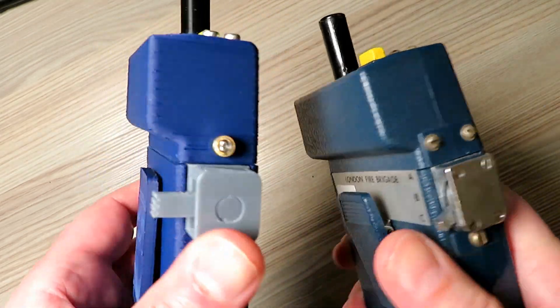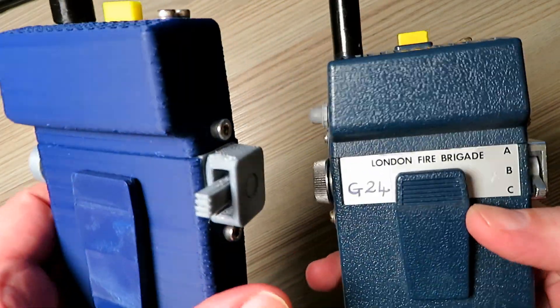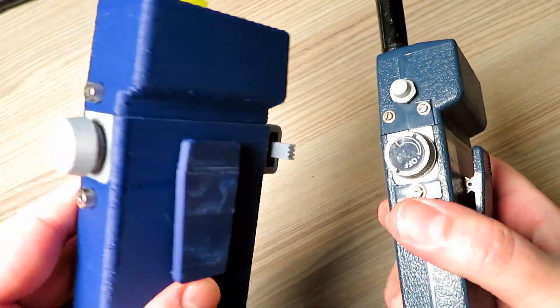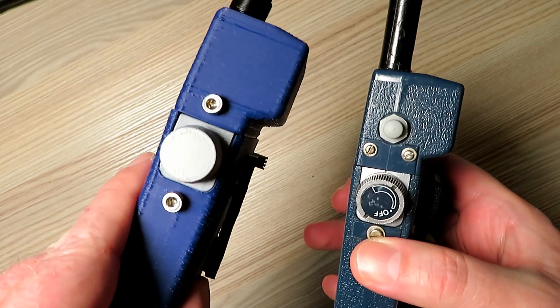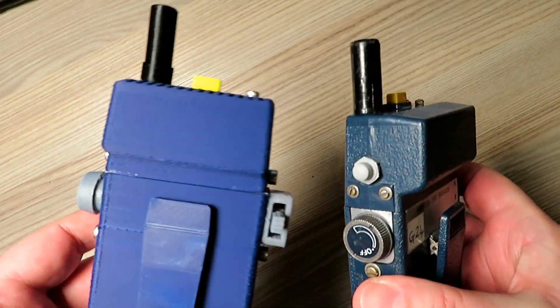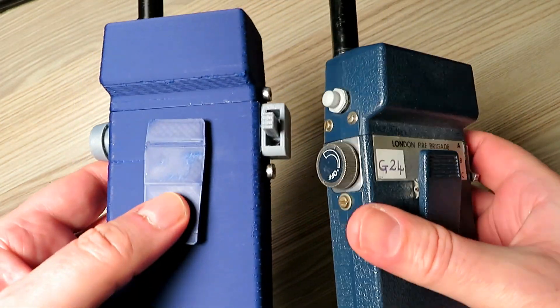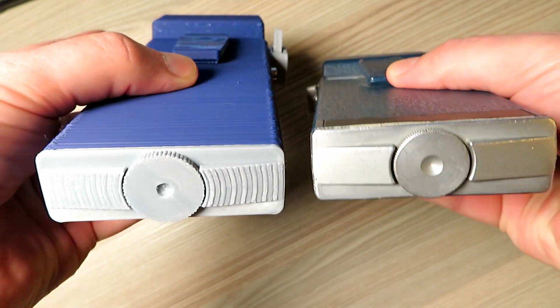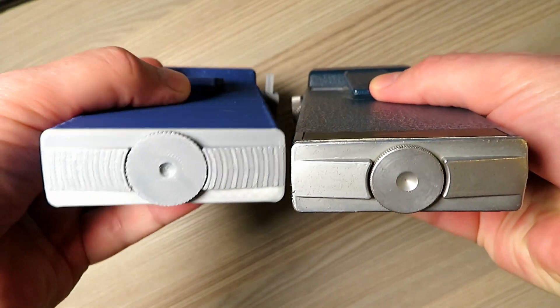So I think it's pretty close. I mean, if we got the correct color and we got the correct texture, and you can print textures on 3D printers, if we did that then we'd get a lot closer.